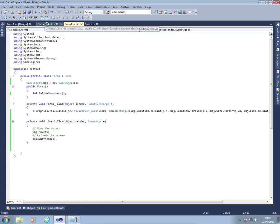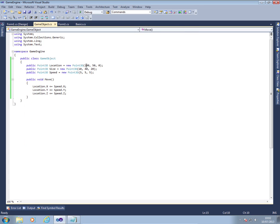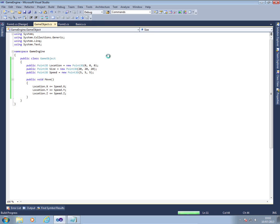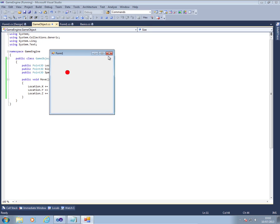Just to make sure that we're getting things set up correctly, I'm now going to reset the location back to 0, 0, 0. Set the size back to 20, 20, 20. So it's a nice simple ball bouncing down the screen.